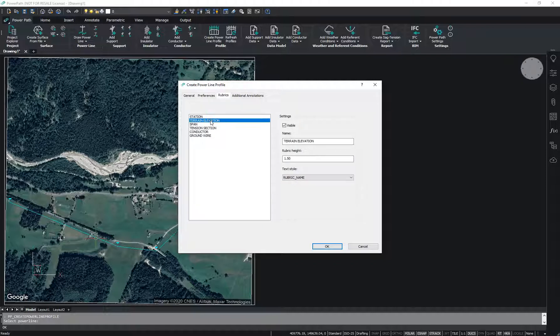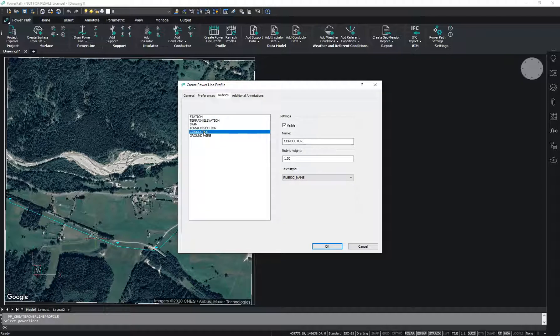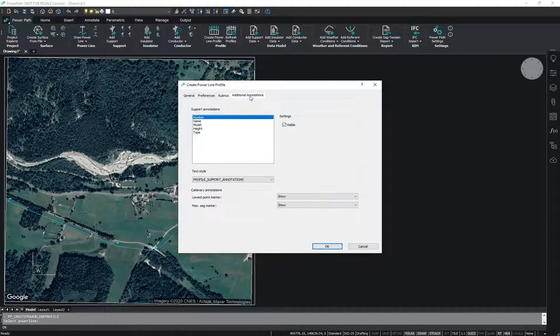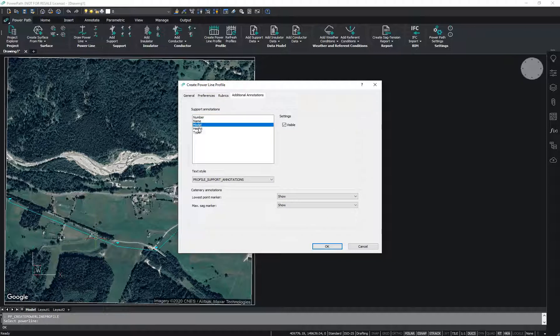Here you can set rubrics. And on this tab you can set additional annotations.